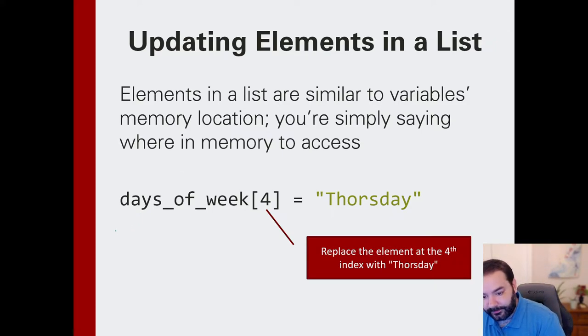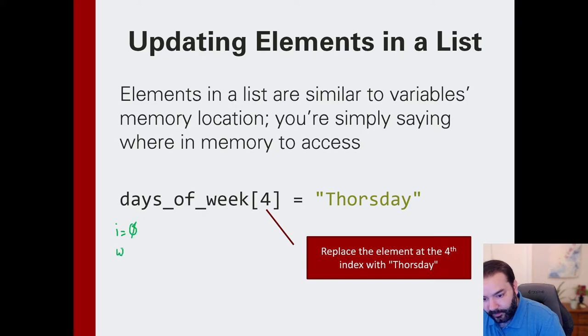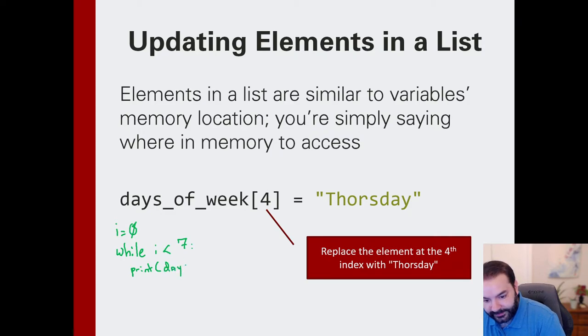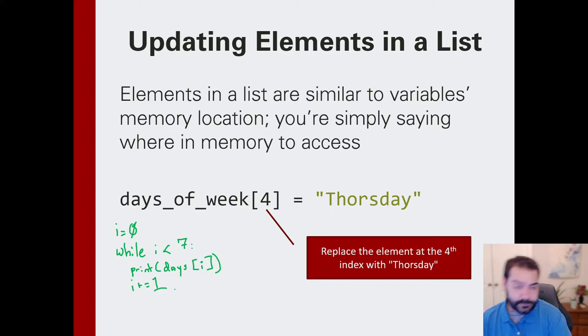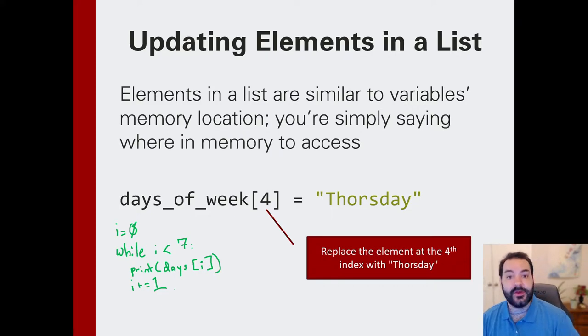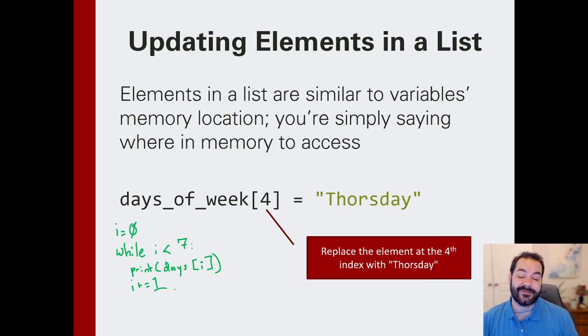I could, for example, make an i equals 0, while i is less than 7, and then print days at i, i plus equal 1. And congratulations, I now can traverse through my list.